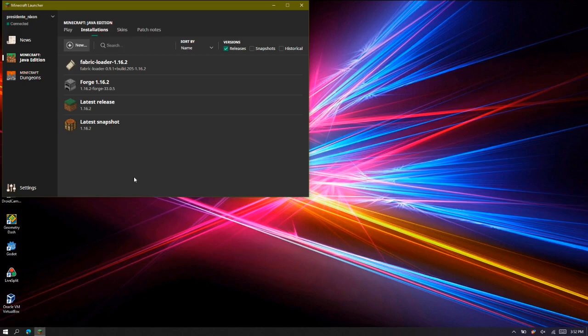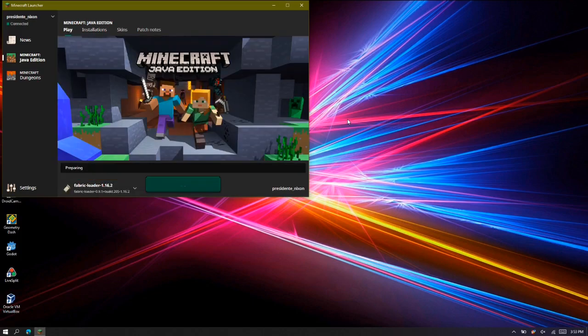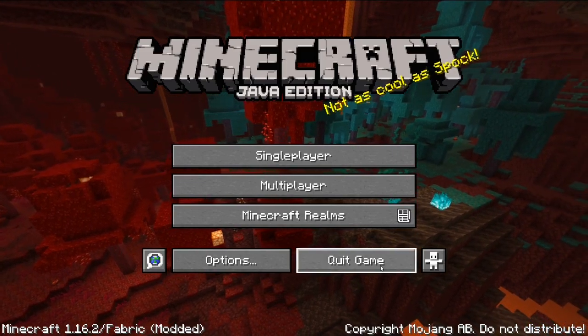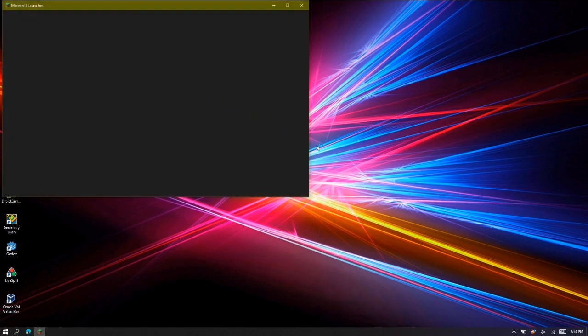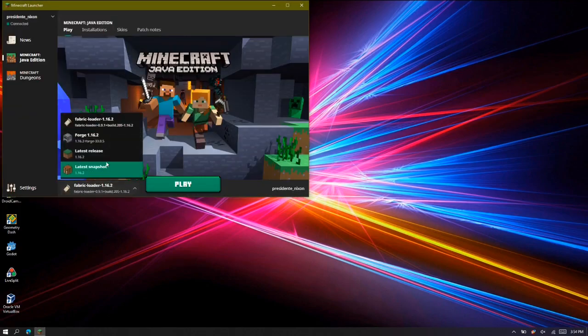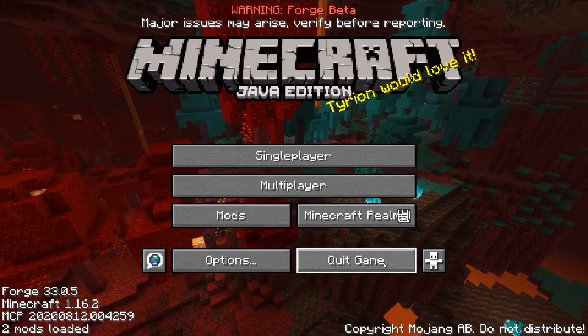You've just installed both Fabric and Forge profiles. Now to install mods, you need to press play on both versions first to generate their files. I'm going to press play and then quit out of both versions. The Fabric version has loaded up — press quit game. Now all the files for the Fabric version have been created. Then go to the drop-down menu, select the Forge version, launch it, and press quit game as well.